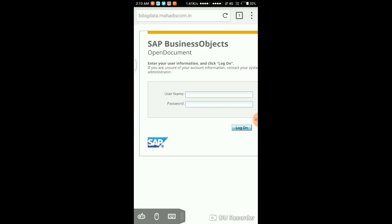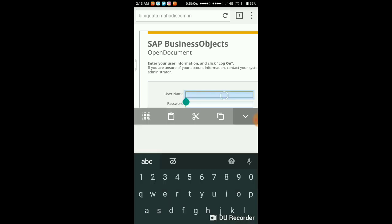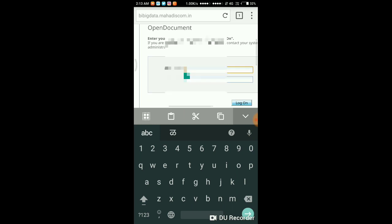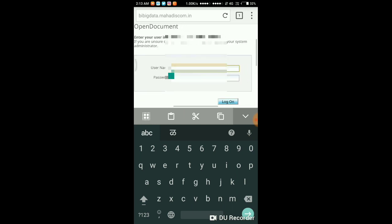You have to use the RDP login which is already provided by the IT department.